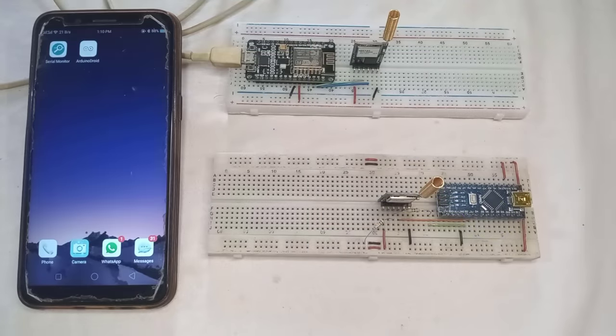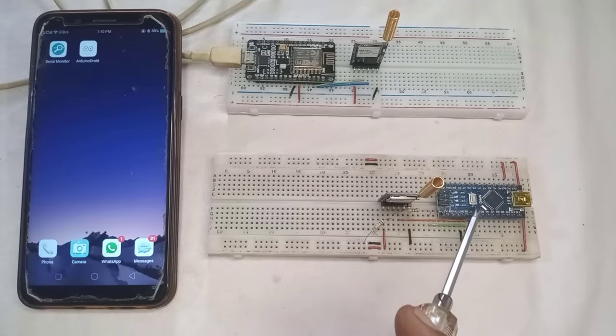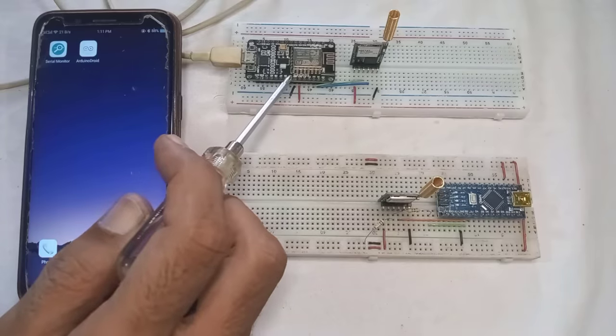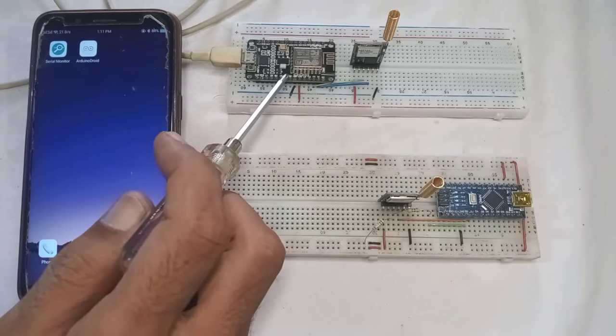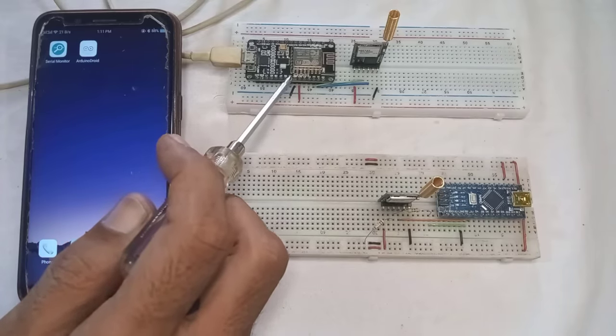Next, here I have uploaded the transmitter code on the Arduino Nano and the receiver code on the NodeMCU board. I have used the NodeMCU because it operates at 3.3 volts.